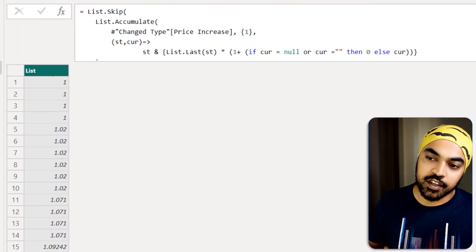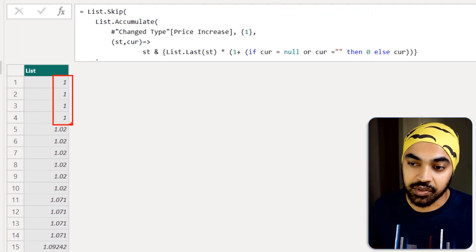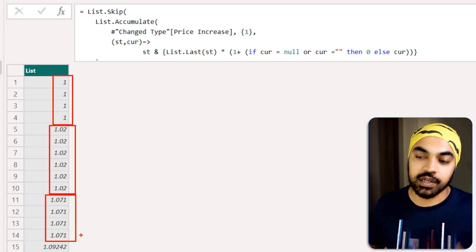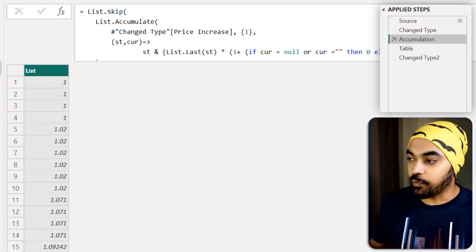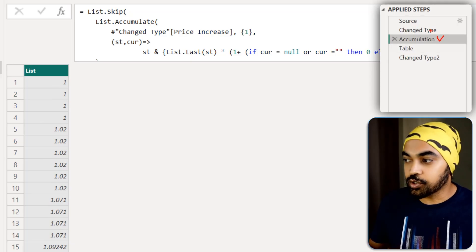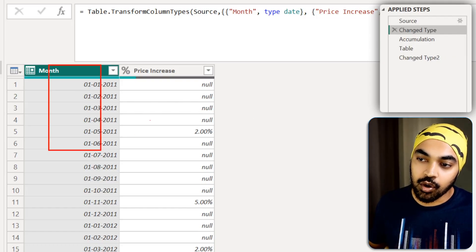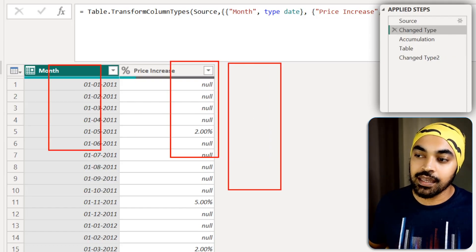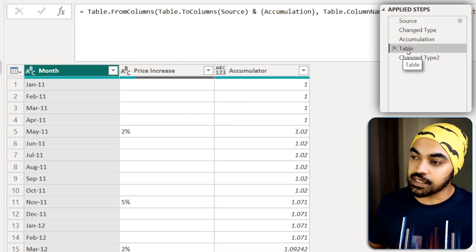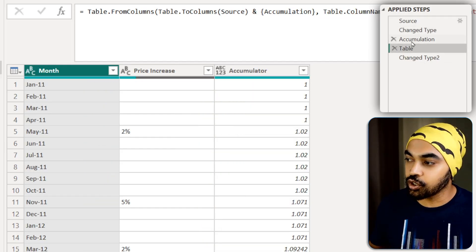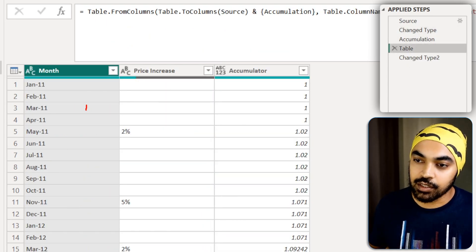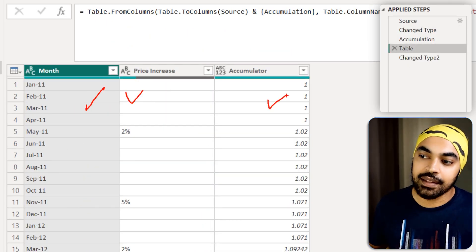For the first four months it stays at 1 — no increase. Then it stays at 1.02 for the 2% increase, then moves to reflect the 5% increase on top. The output of this accumulation step is a list, but I need this list joined with the table, so I have the month column, price increase column, and the accumulated increase — creating a little table via concatenation of the list with the original table. Now we have three columns: month, price increase, and accumulator.